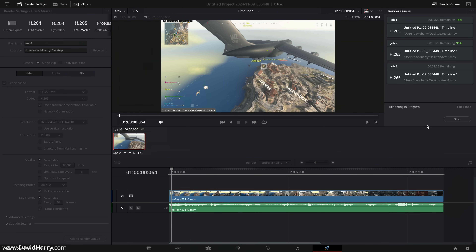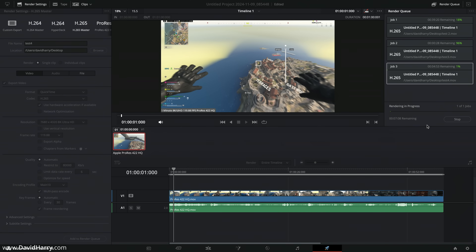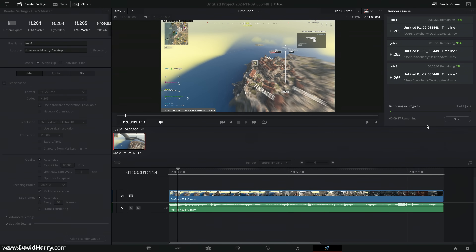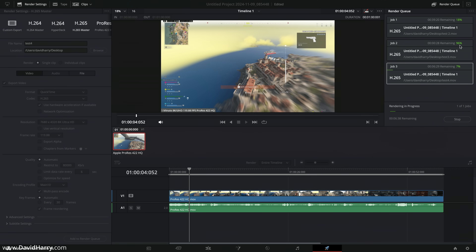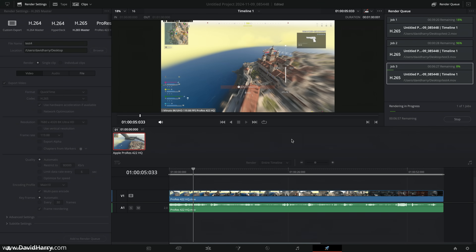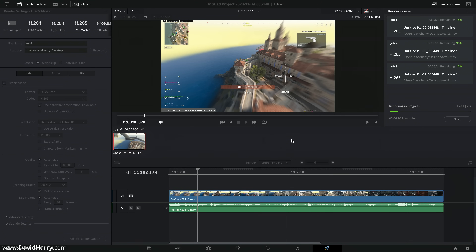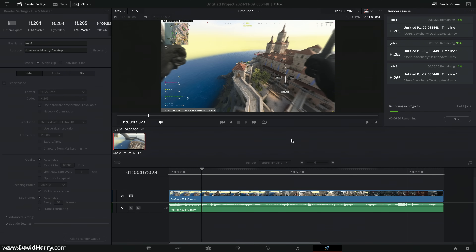I'll add that to the render queue and start the render. What I found with the first three crashes was that the first pass was fine, and the crashes occurred during the second pass. As we can see from the last two jobs in the export queue, the crashes did occur at 18% and 96% — both during the second pass. So the crashing is occurring at different places, meaning it's not associated with one particular part of the source media.